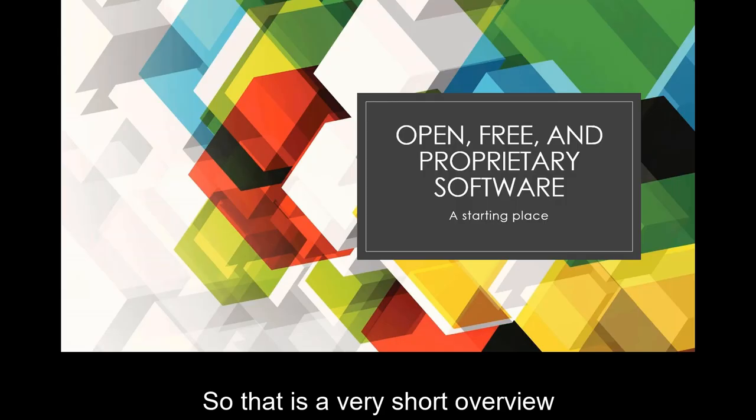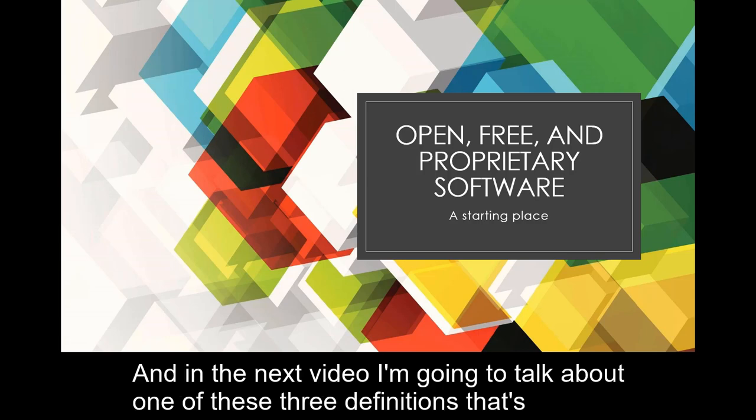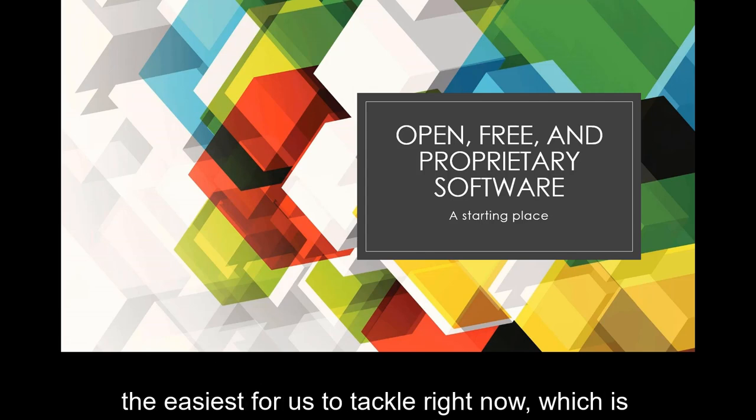And I've asked you to name and reflect on what you use most in our first reflection assignment this week. So that is a very short overview of what the source part of open source is. And in the next video I'm going to talk about one of these three definitions that's the easiest for us to tackle right now, which is what is proprietary software?